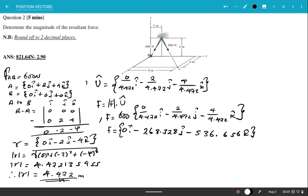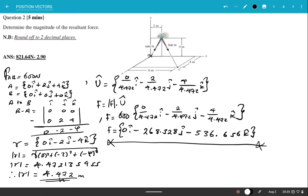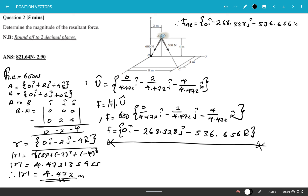So Force AB in Cartesian vector format is: 0i − 268.328j − 536.656k. Now let's apply the same concept to find the other force, which is the 500 Newton force, Force AC.